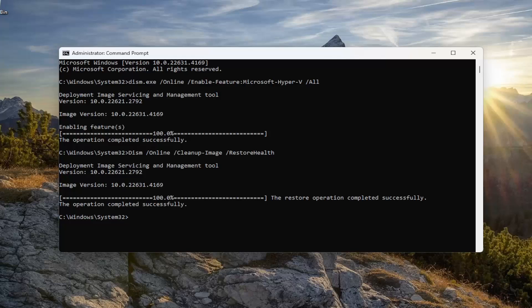Once that has finished running, go ahead and copy and paste the final command. This is the System File Checker utility scan — go ahead and run it.